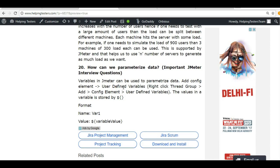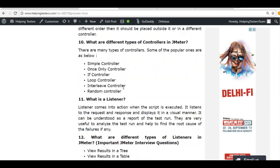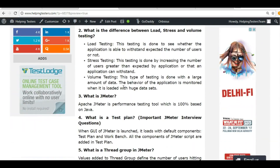These were some basic questions you should know when going for an interview. Topics like what is performance testing and the definitions of JMeter components will definitely be asked. Go through them and all the best for your interviews from the Helping Testers team. Thank you for watching this tutorial series.